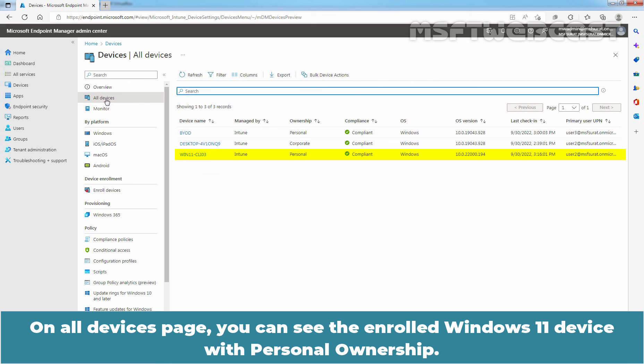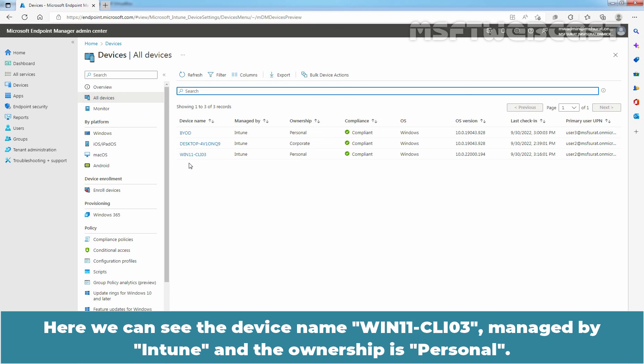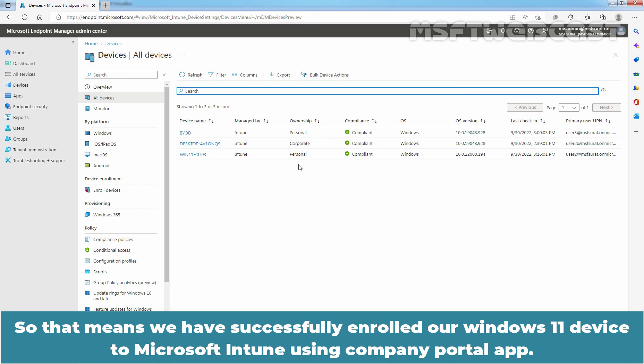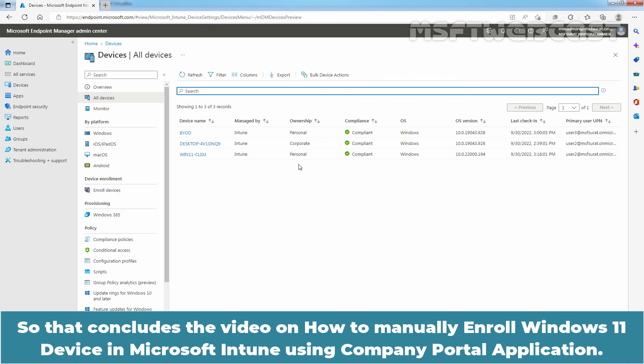Here we can see the device name win11-cli03 managed by Intune and the ownership is personal. That means we have successfully enrolled a Windows 11 device to Microsoft Intune using Company Portal App. That concludes the video on how to manually enroll Windows 11 device in Microsoft Intune using Company Portal Application.